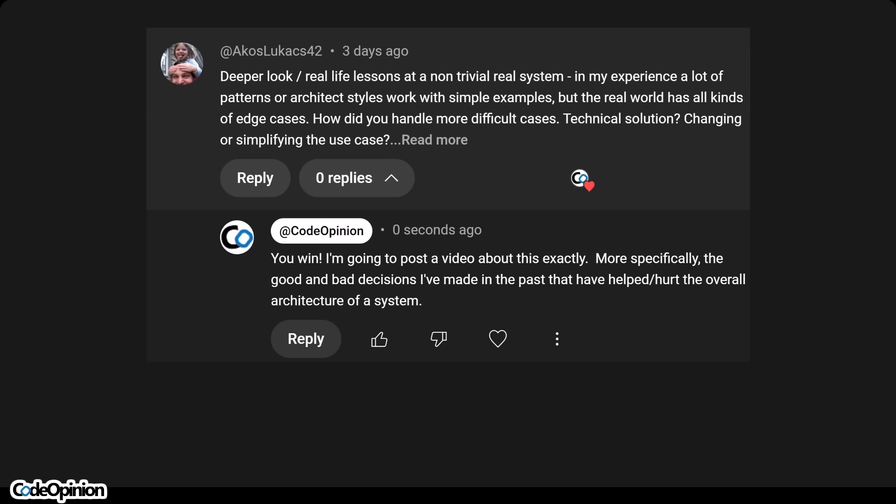This video is actually why you should comment on pretty much everything was directly related to a post I made and somebody commented saying, hey, I want a deeper look at real life lessons, non-trivial systems, my experience. And that's exactly what this was. It's just thinking about the last 10 years, some of the good decisions, bad decisions, and how it all played out. And I think ultimately everybody goes through this. You live and learn, you try to fix things.